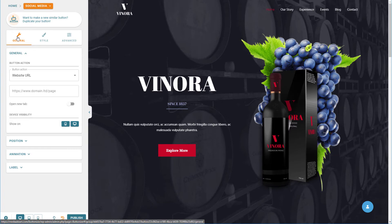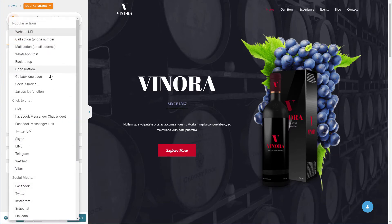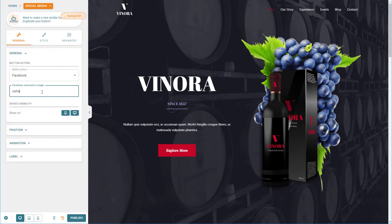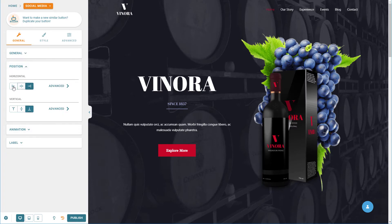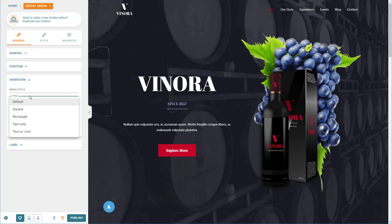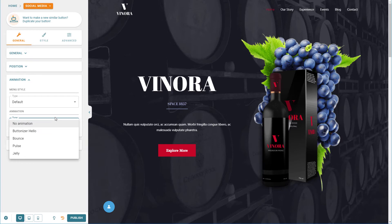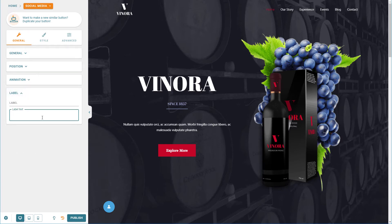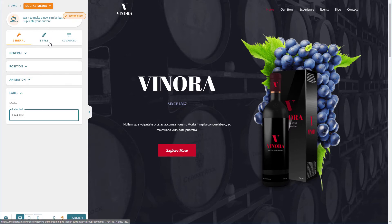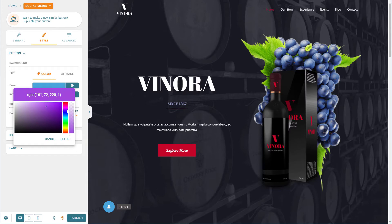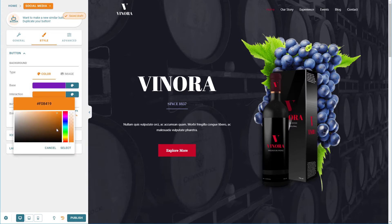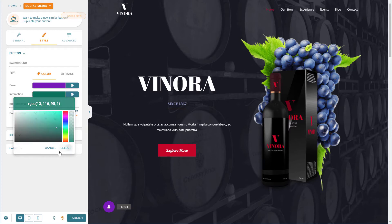There are three tabs when you edit a button: the general, the style, and the advanced. For this first one, we want it to go to Facebook — you will need to have your Facebook page name. You can decide if you want this button to be on mobile and desktop, or just one or the other. We want to put our social media buttons on the lower left, so we can move the location. You can pick the style — square or circular — and then pick if you want it to animate. You can also add a label, such as like us on Facebook, or just like us. In the style tab, we can set the color — maybe purple because this is a wine site — and a rollover color in green.